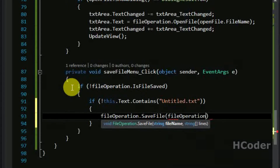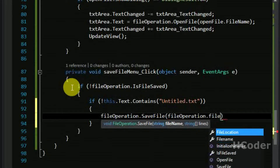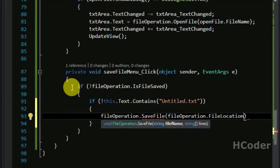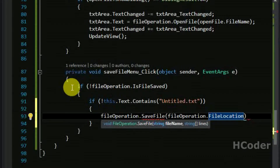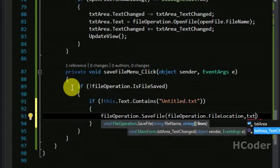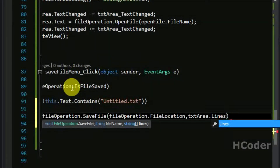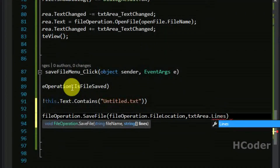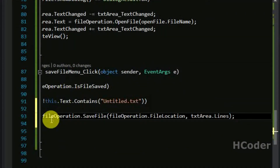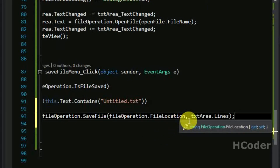We can just call the save file method inside the FileOperation class and pass in file operation dot file location, because it will have been previously saved when the first save was made. Those values will already be there — we don't need to give new values. We also need to pass all the lines in the text area to save to the particular file.